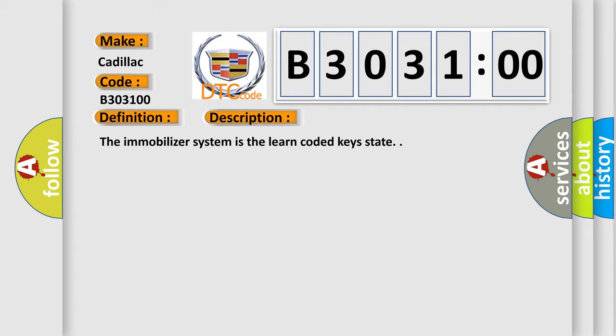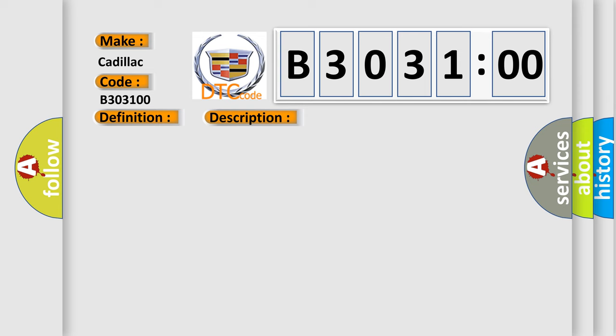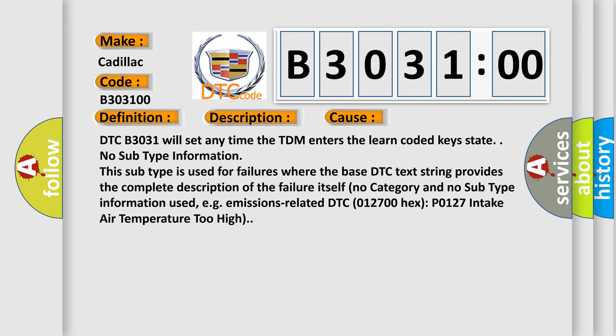And now this is a short description of this DTC code. The immobilizer system is the learn coded key state. This diagnostic error occurs most often in these cases.